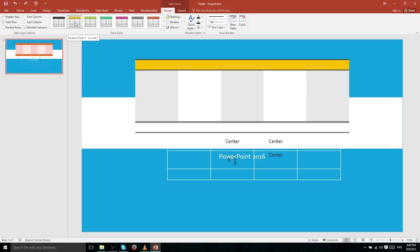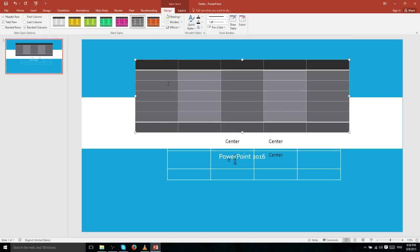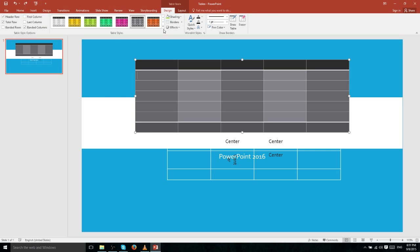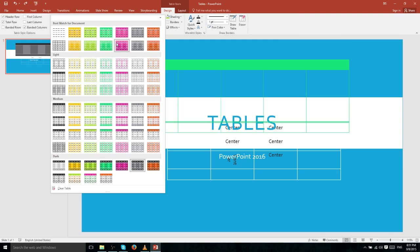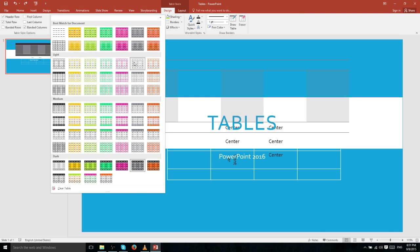The third row of default table styles features very thick borders. The next row down has styles that remove borders from each individual cell, so clicking outside the table shows cells without borders — only the header and total row retain a border. There's a wide variety of styles, and clicking the More button in the bottom-right corner lets you see all options at once rather than scrolling row by row.